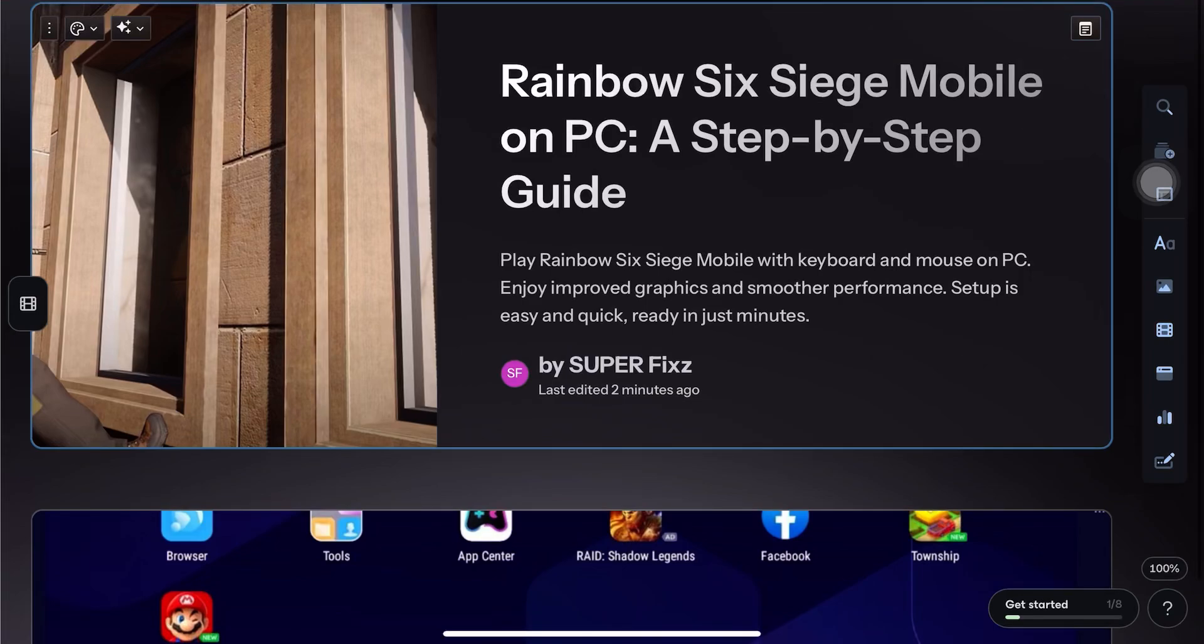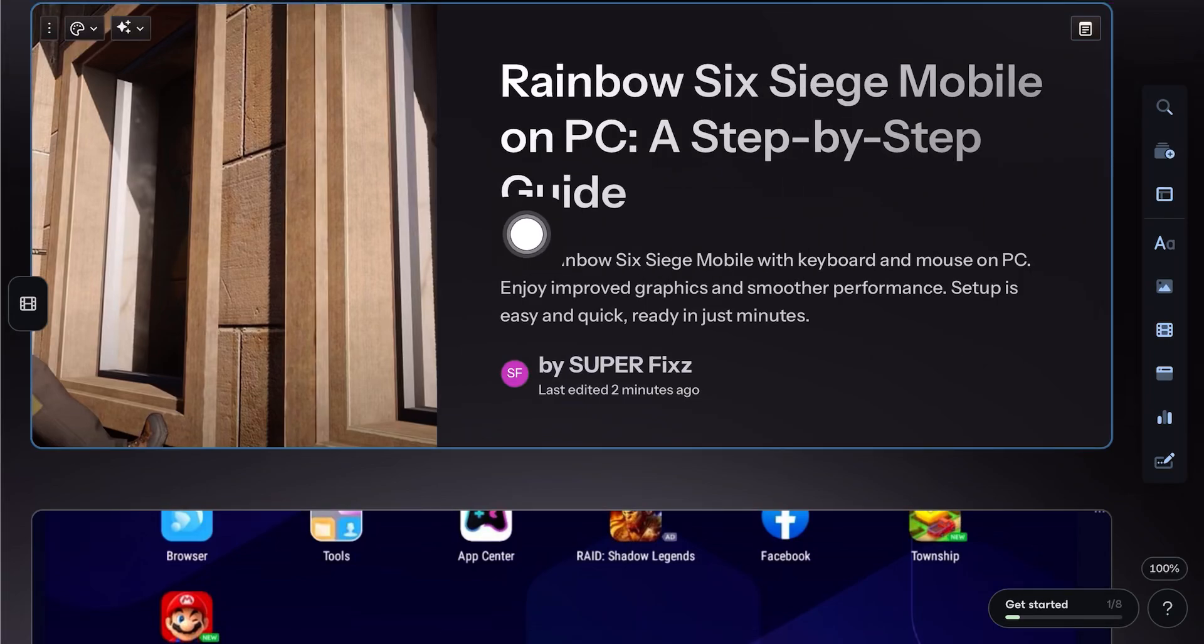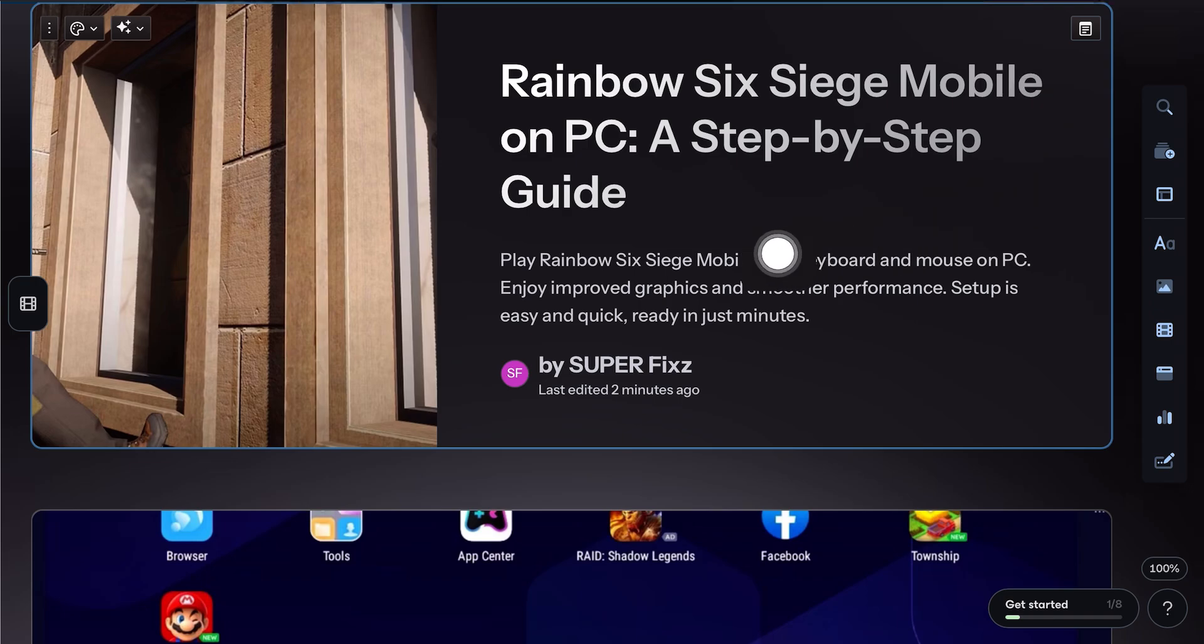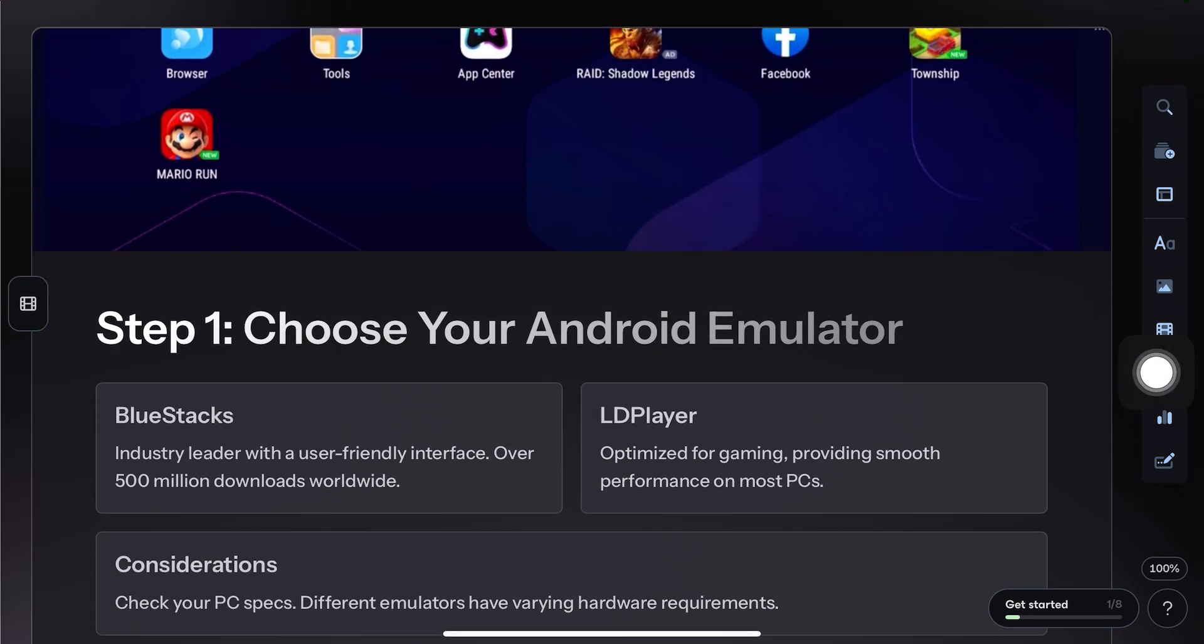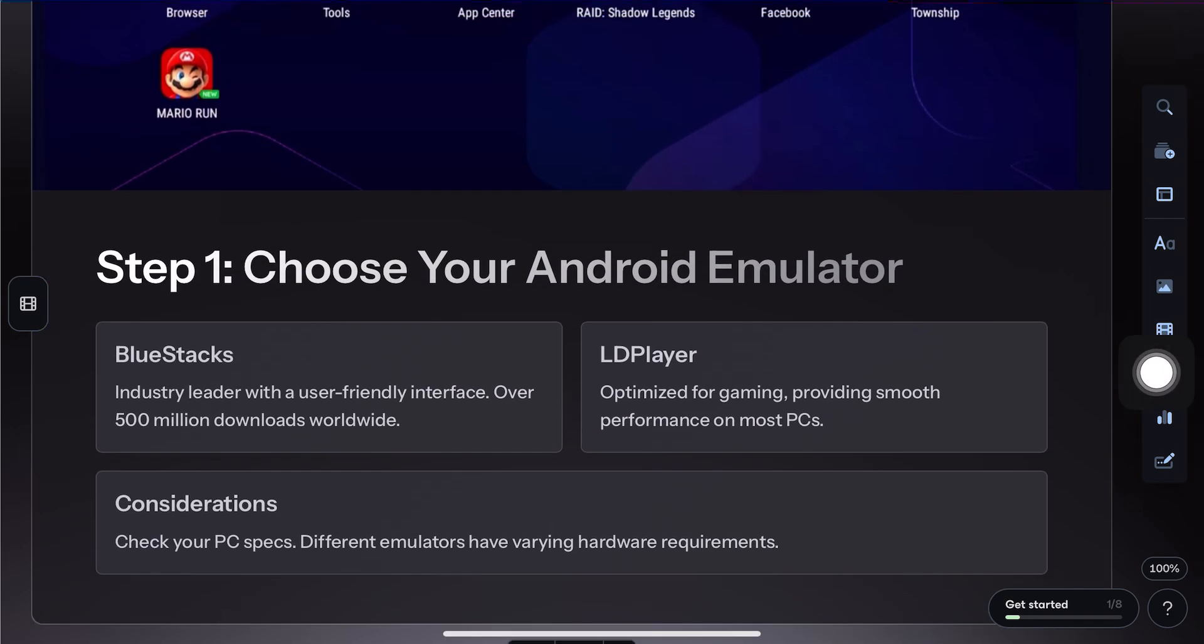Hey everyone, in this video we will learn how to play Rainbow Six Siege Mobile on your PC. Let's walk through the full setup step by step.